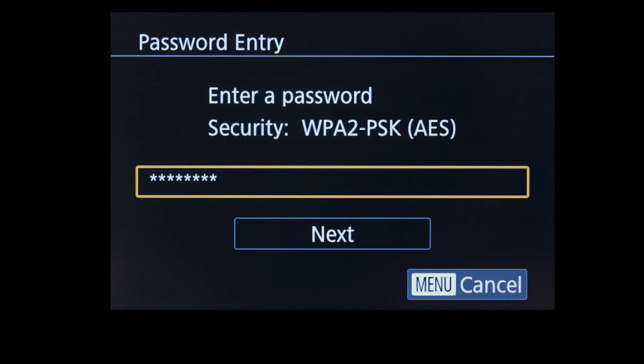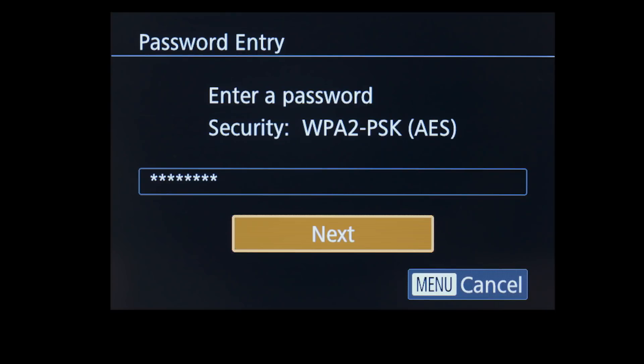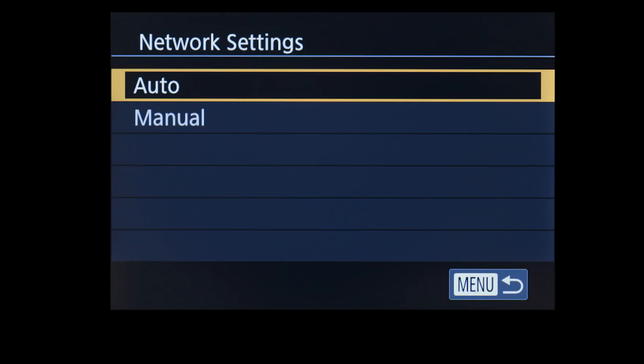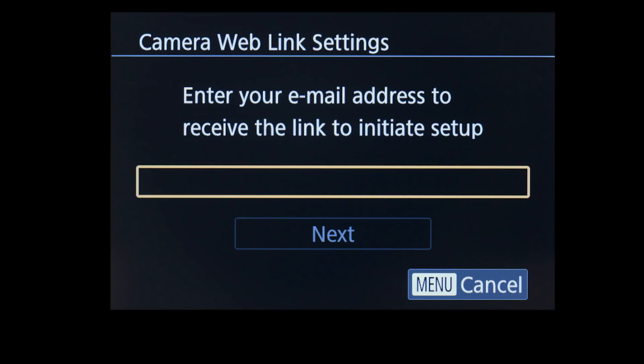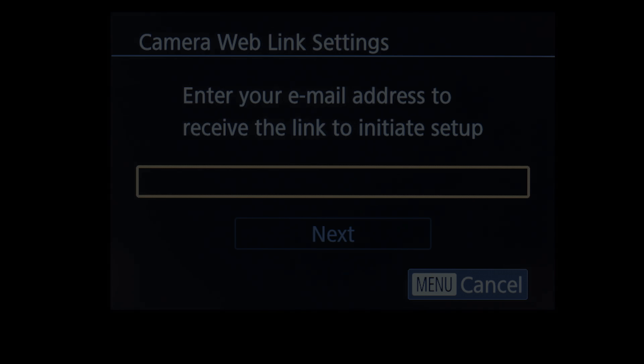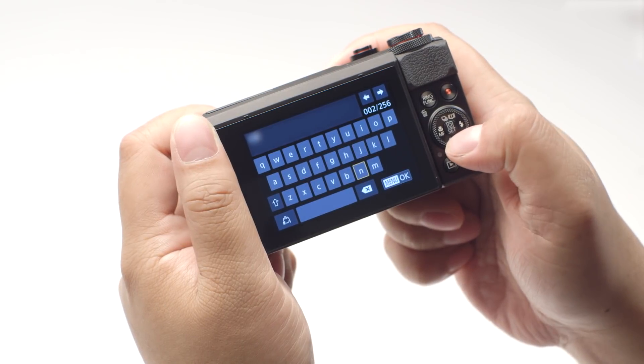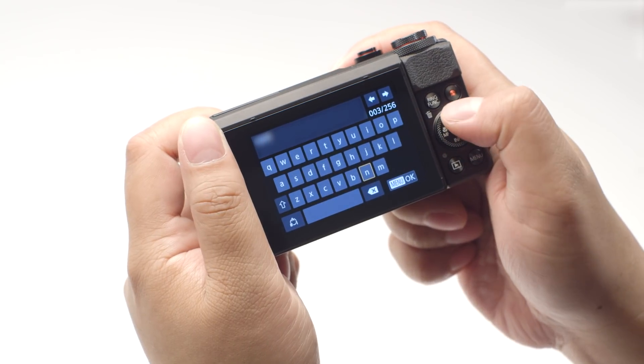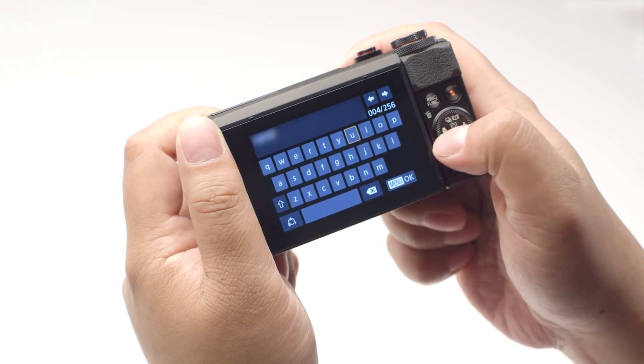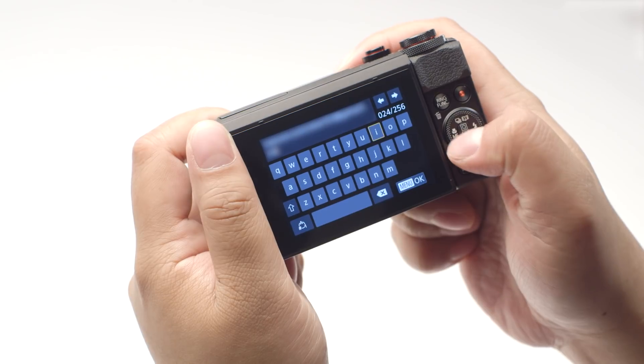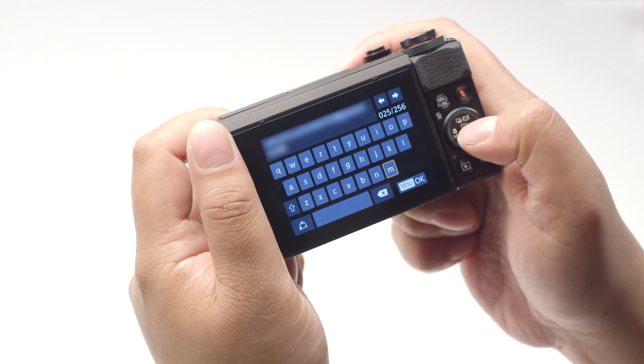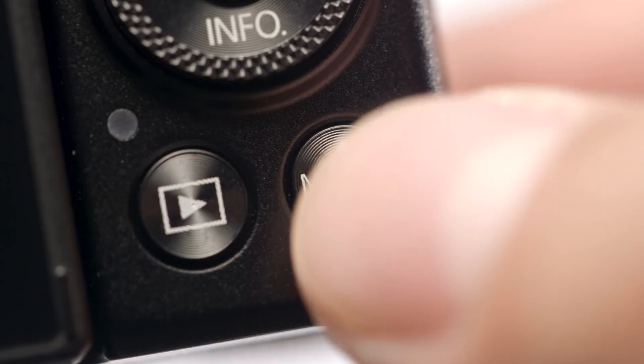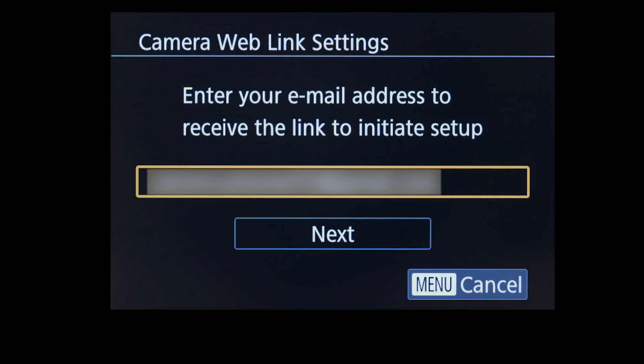Select Next to proceed to the next step. On the Network Settings screen, select Auto. Now enter the email address you used to sign up for your Canon Image Gateway account. Once you've finished entering your email address, press the Menu button. Then select Next.